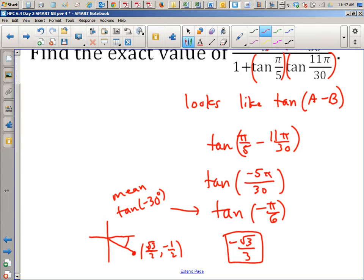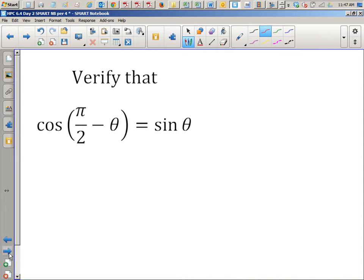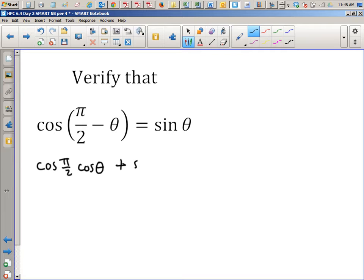Let's go on and talk about a different topic: how would you verify an identity? Now that we have these new rules, we can substitute in. Any time we see a cosine of something minus something, we can break it into the sum/difference pattern. So we're going to steal the formula from the left board for cosine A minus B. Since this is cosine of two things subtracted, you can break it into cos(π/2)cos θ plus sin(π/2)sin θ.